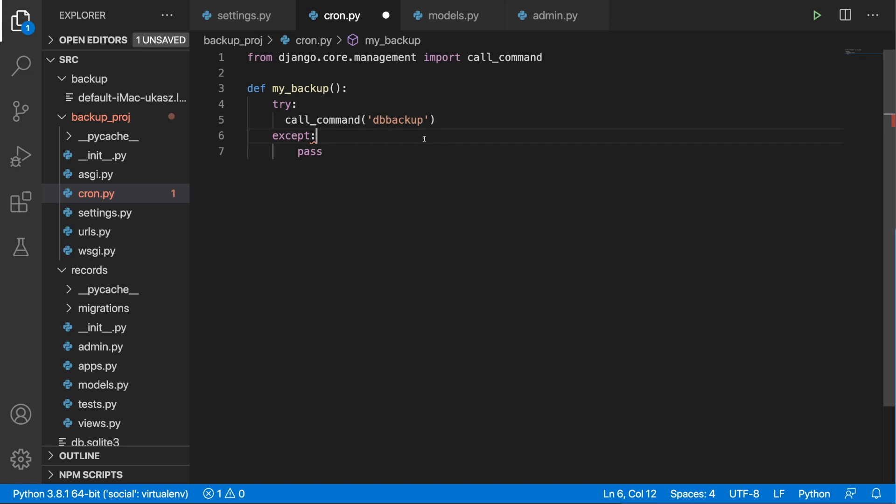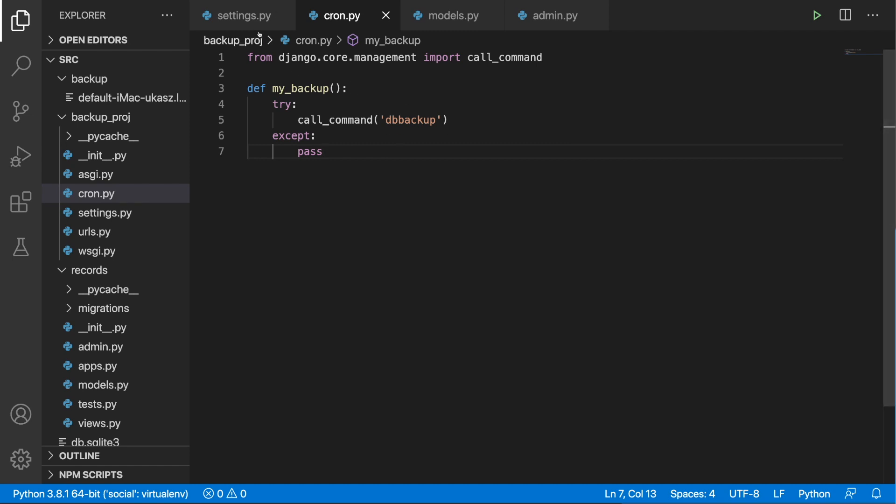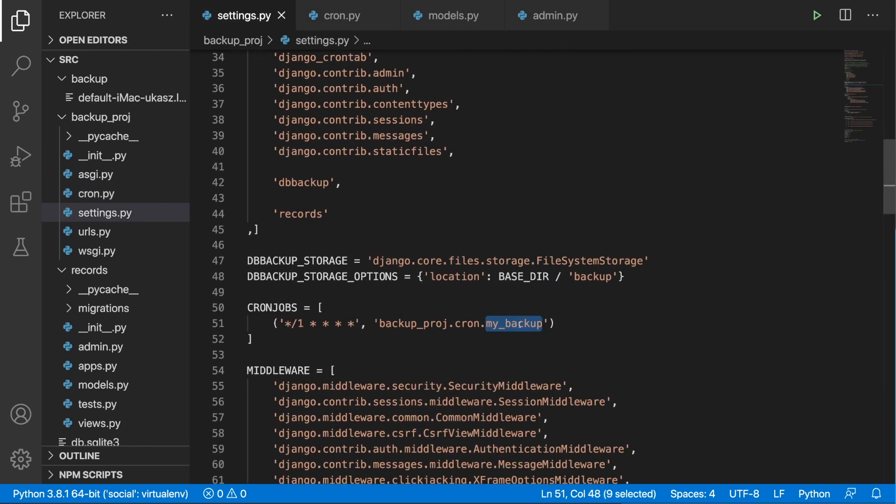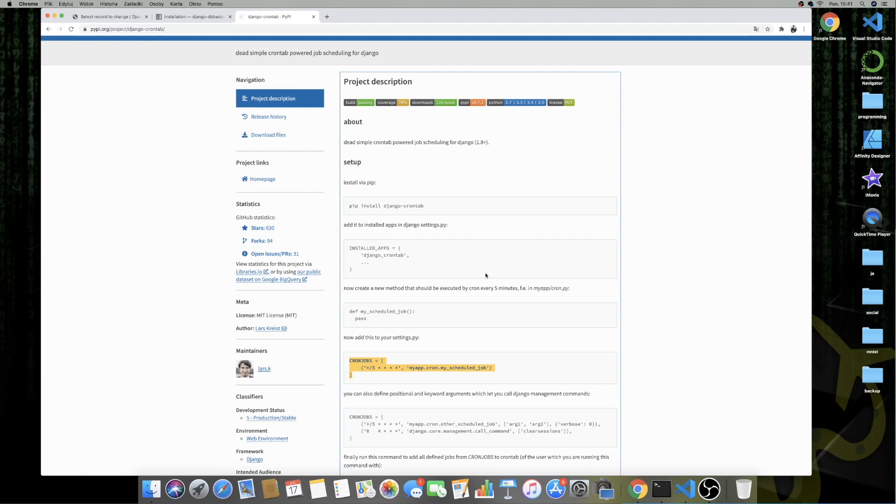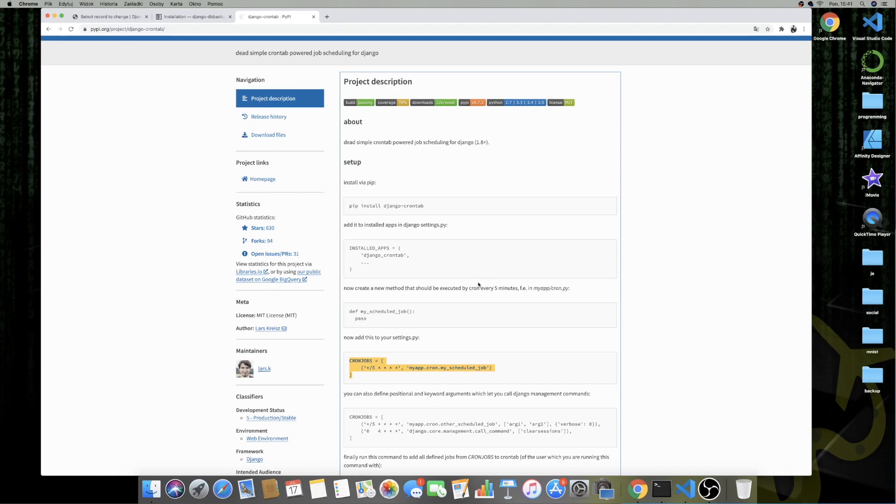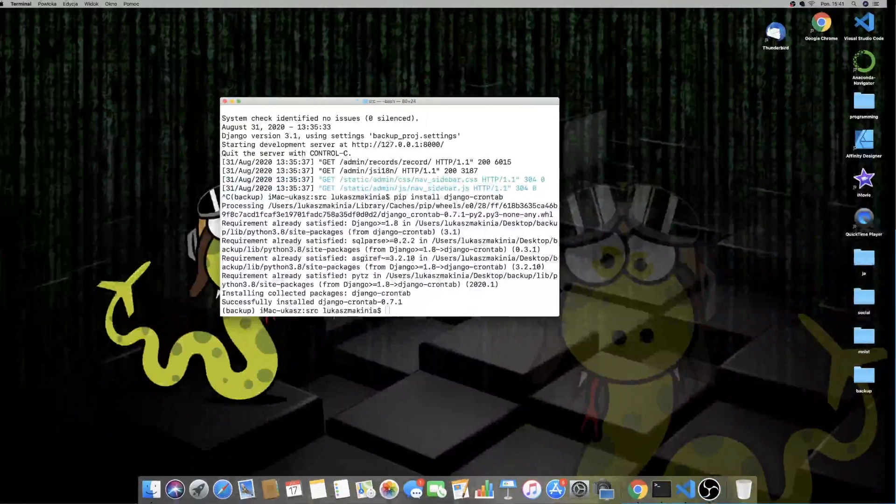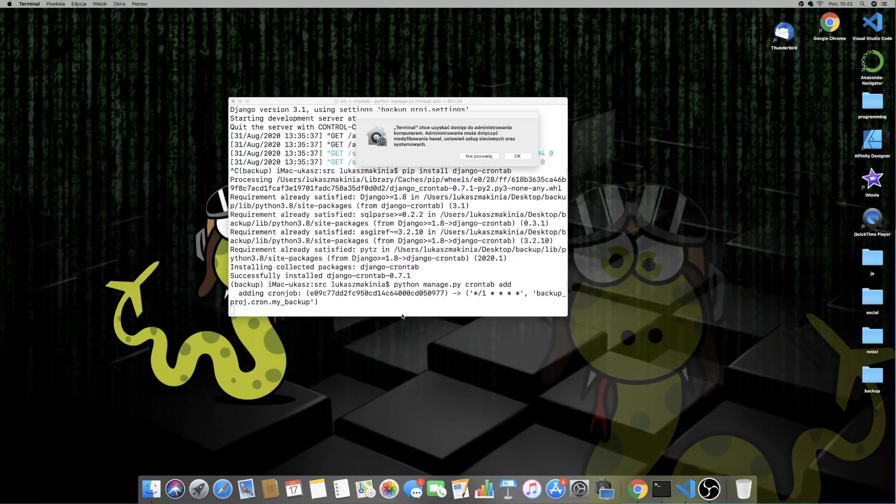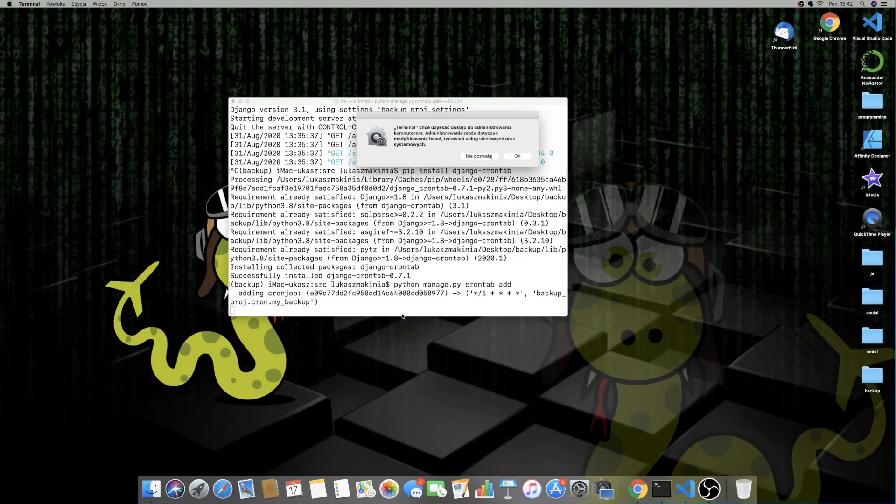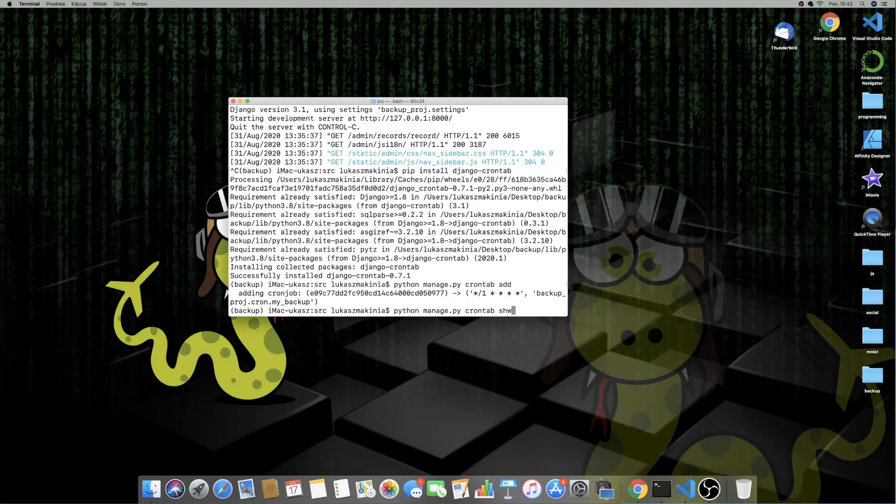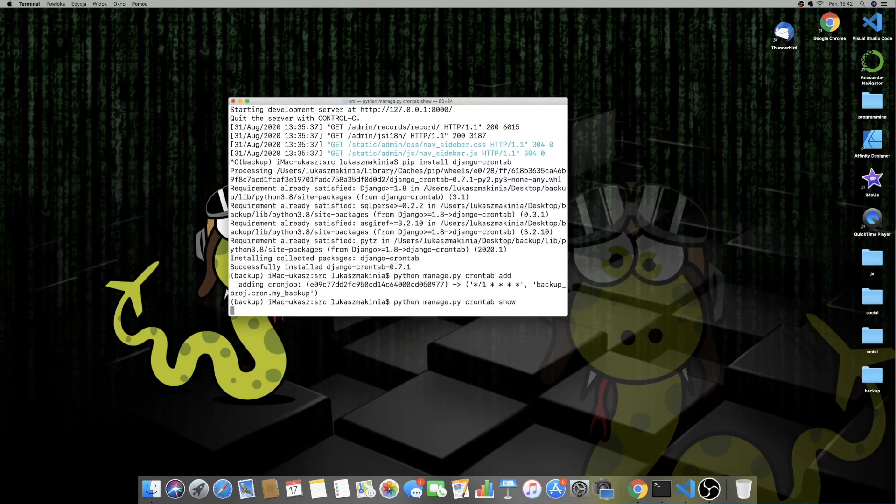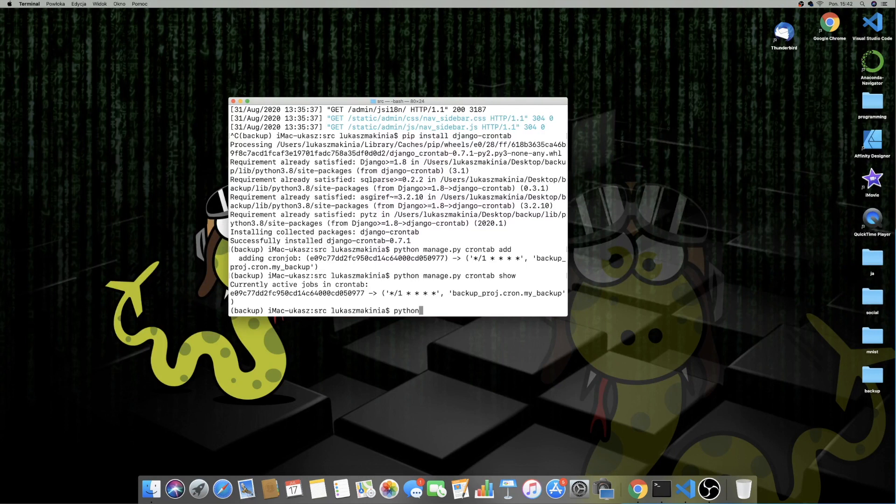So this should work. Let's save this. So settings.py is saved, my_backup, here everything should be working. So let's try this out, I'm going to run the command python manage.py crontab add, then crontab show. Okay, so we have this working and I'm going to run python manage.py runserver.